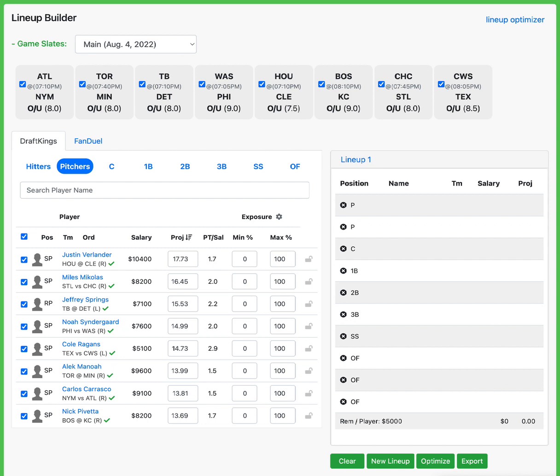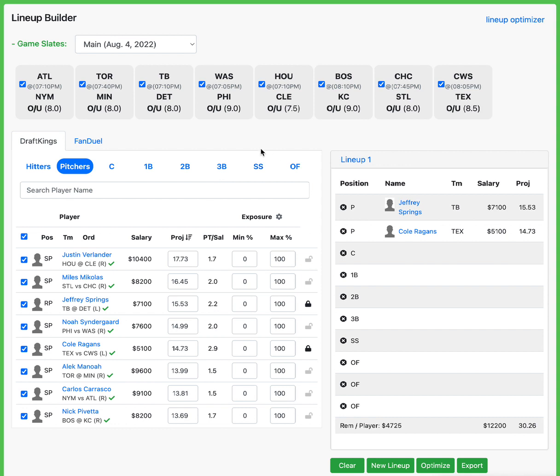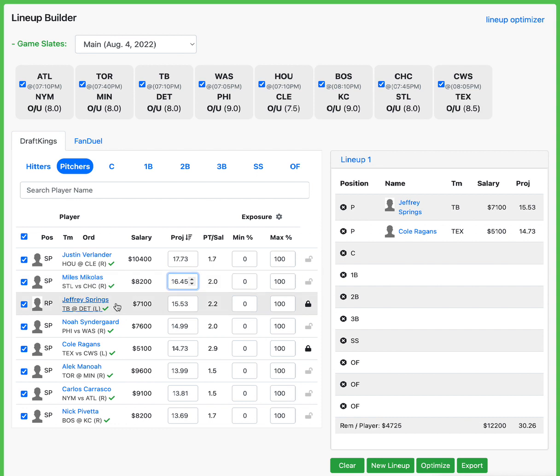Starting off at pitching, I'm going to go with Jeffrey Springs and Cole Reagans. Now, pitching is atrocious on this slate. You have Verlander, who's obviously the most talented, but he's going against Cleveland who doesn't strike out. Mikolas, that's a mistake because he's going to be pitching in this first game, so he won't be available in the main slate. I'll adjust that. Jeffrey Springs is probably my next favorite.